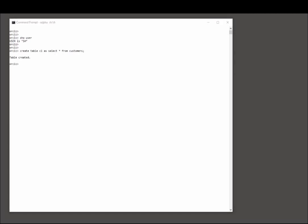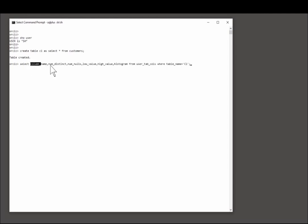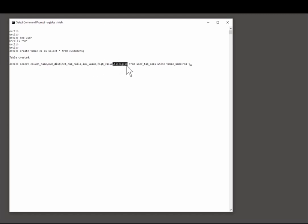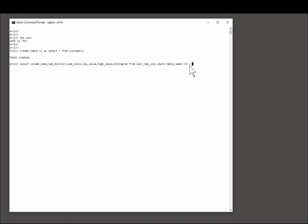And let's see what information Oracle already has by default. Select column name, number of distinct values, number of nulls, the low value, the high value, and the histogram type, if there is one, from user tab calls for my new table C1.